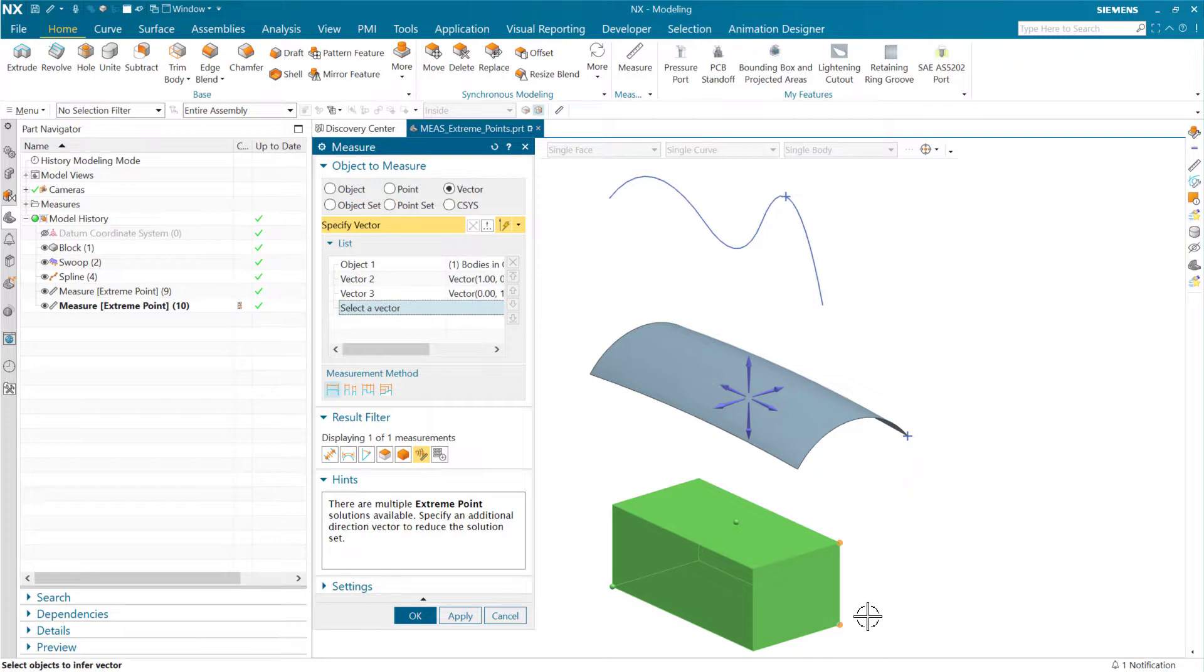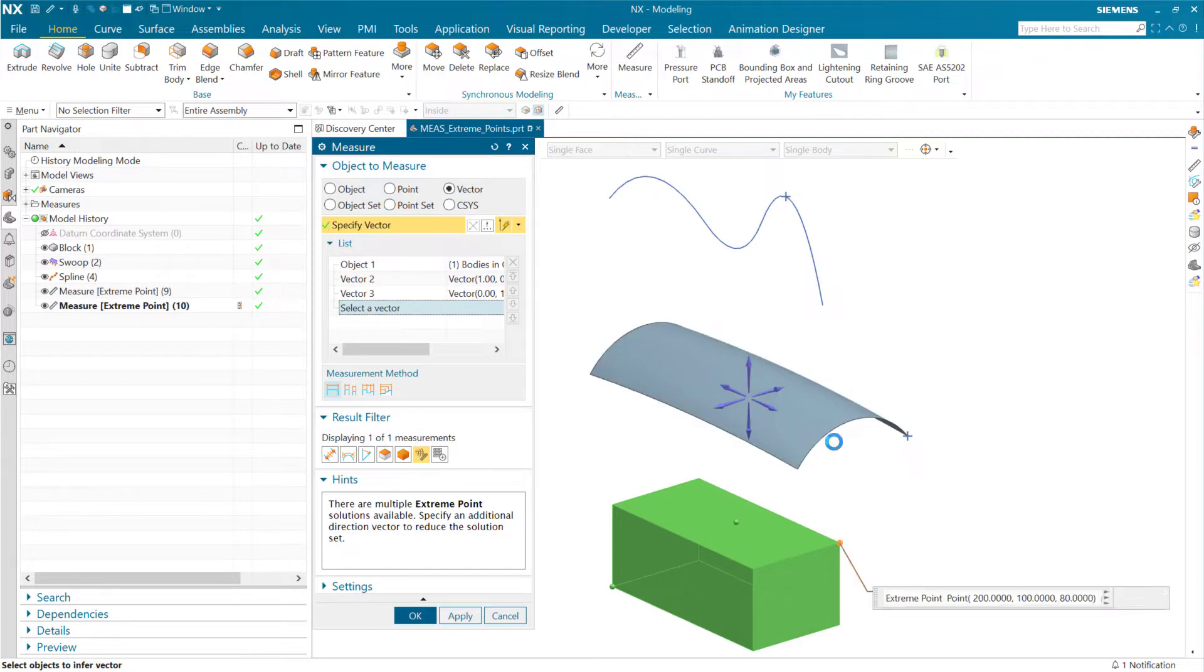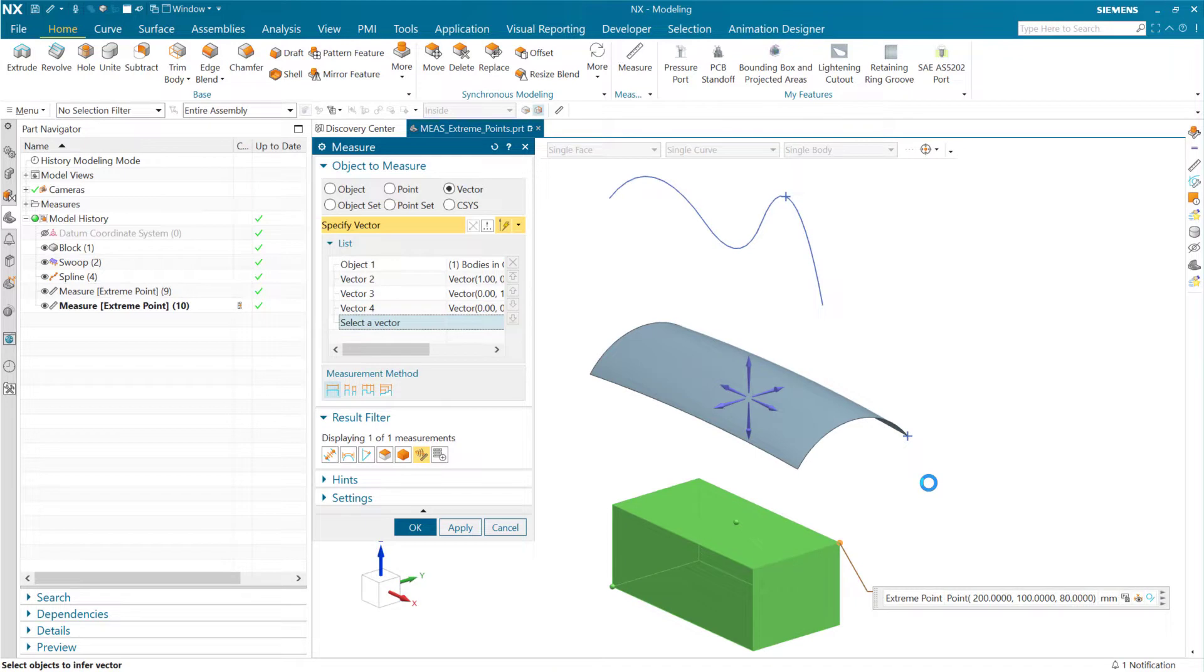That gets us now to this edge really over here. Any point along that edge. And then with a third vector up here, for instance, we'll get to that unique top corner of the part.